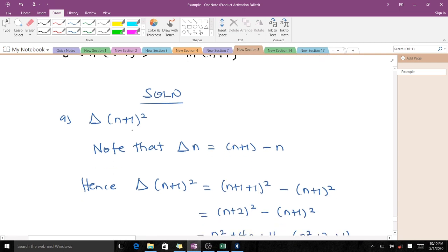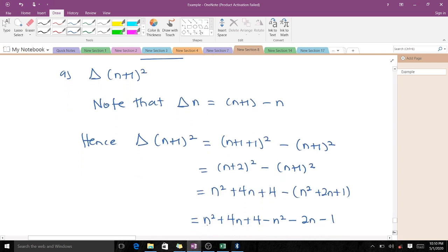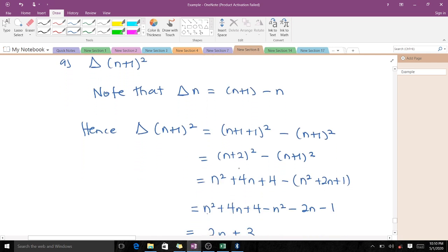We have the forward difference of (n+1)², and recall that the forward difference of n is (n+1) minus n. So the forward difference of (n+1)² will be (n+2)² minus (n+1)². Expanding: (n+2)² gives n² + 4n + 4, and (n+1)² gives n² + 2n + 1.